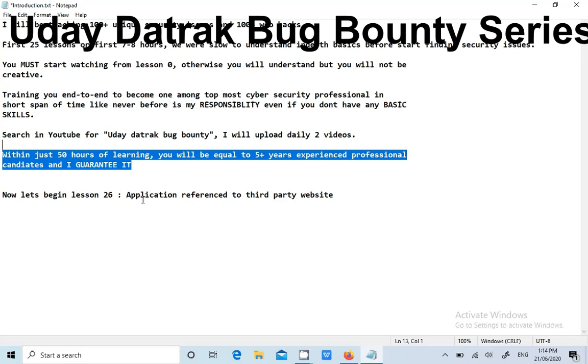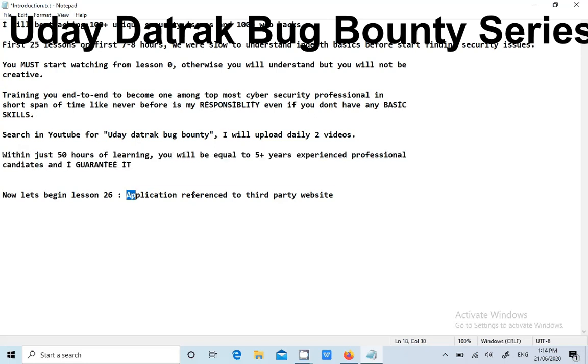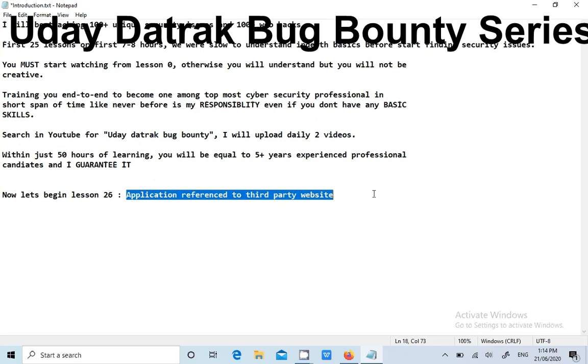Now let's start looking for this security issue: Application reference to third party website.